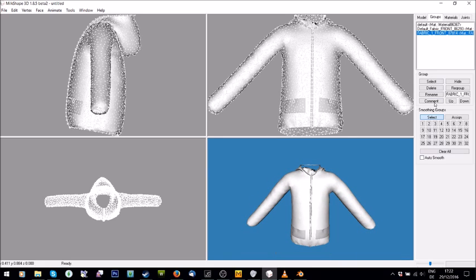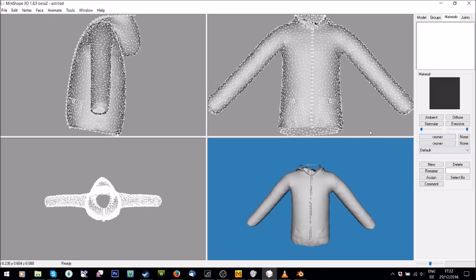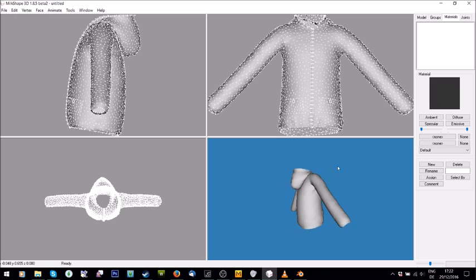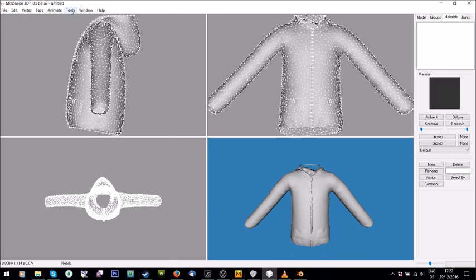The first thing I'm going to do is go to the Groups tab and make sure Autosmooth is off. Whatever you do, never turn this on — it just ends up ruining your mesh. Then go to the Materials tab and delete all of the materials so that you have the normal grey of the mesh. Now we're going to go to Tools, Model Cleaner — this just cleans it up a bit.